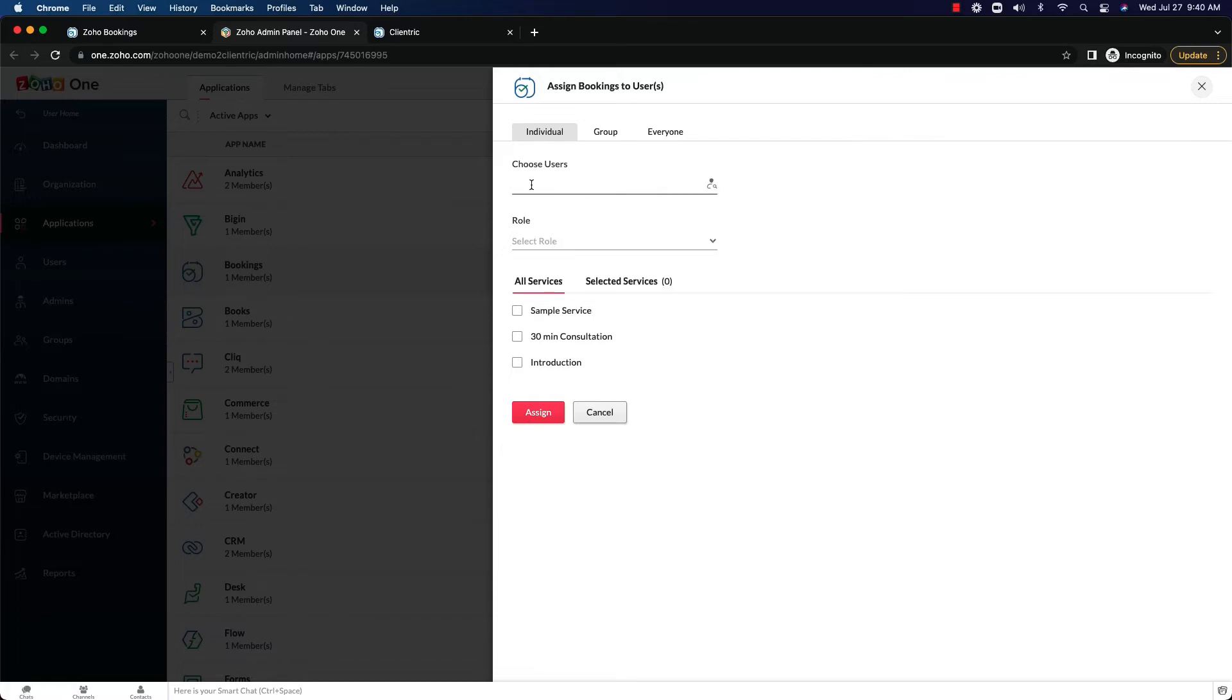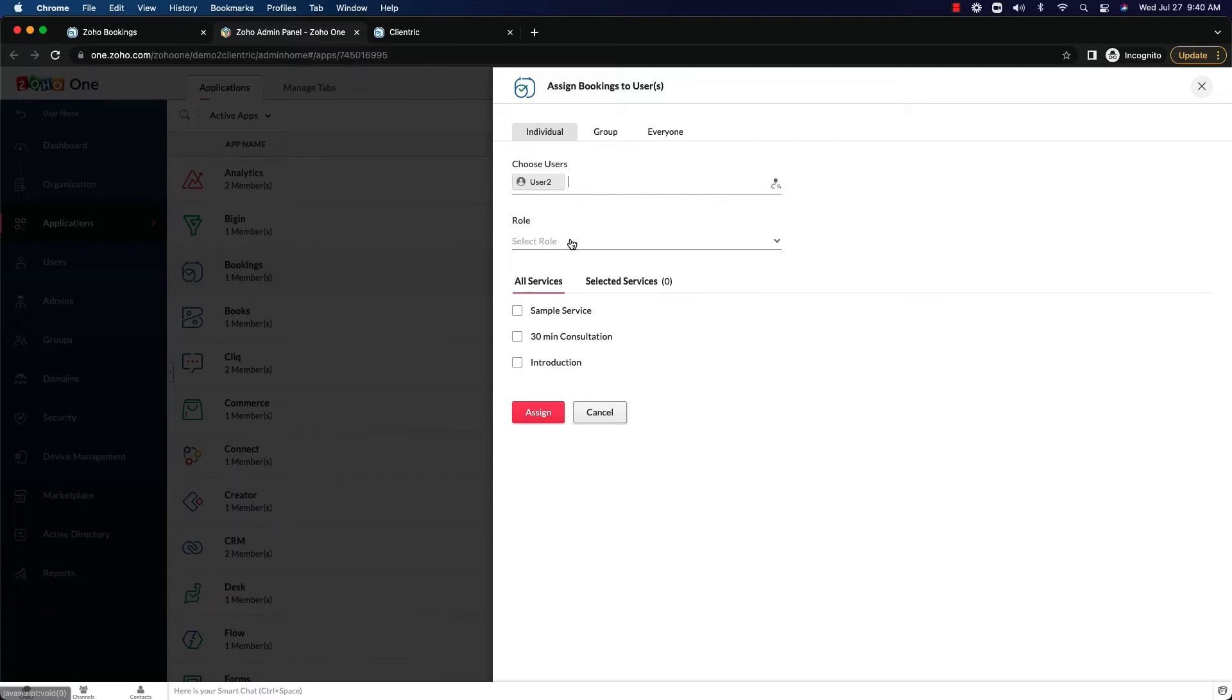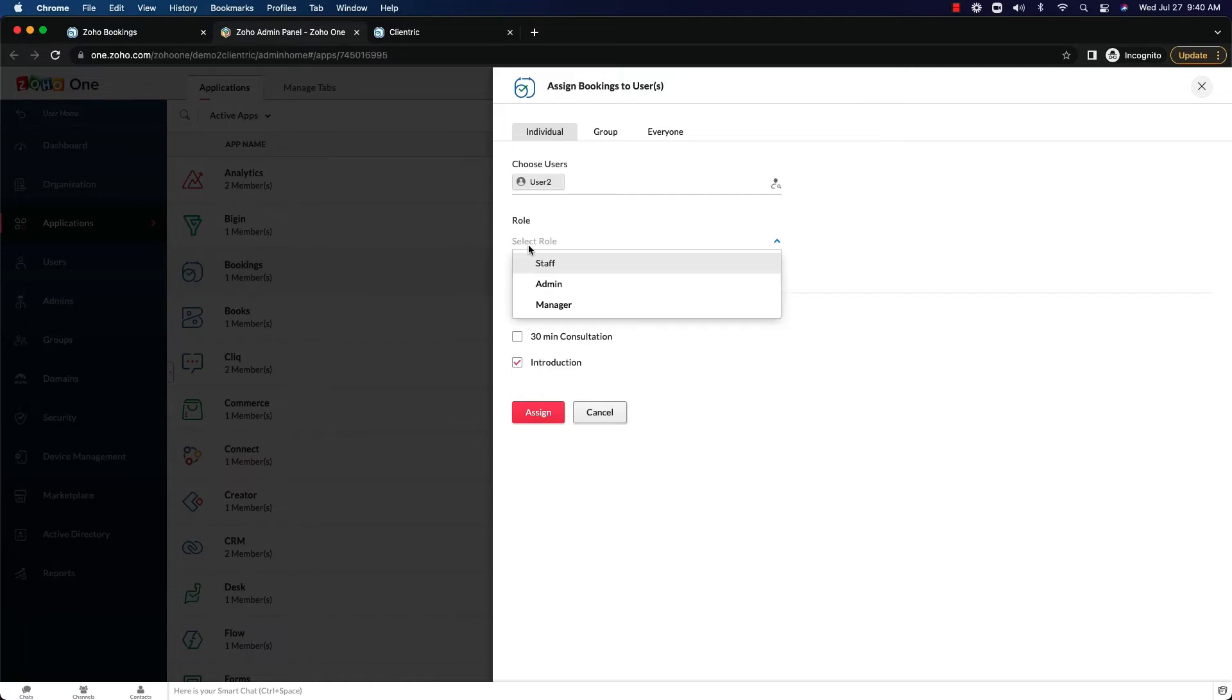But if you were to add someone else to it, you would choose a user here. Let's say user2, demo2.clintrick.co. So now you can choose which services. Maybe I want to assign them to the introduction services with a role of admin.